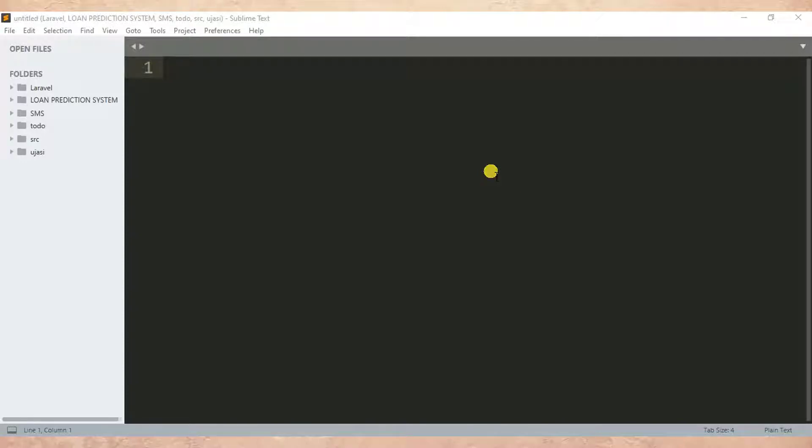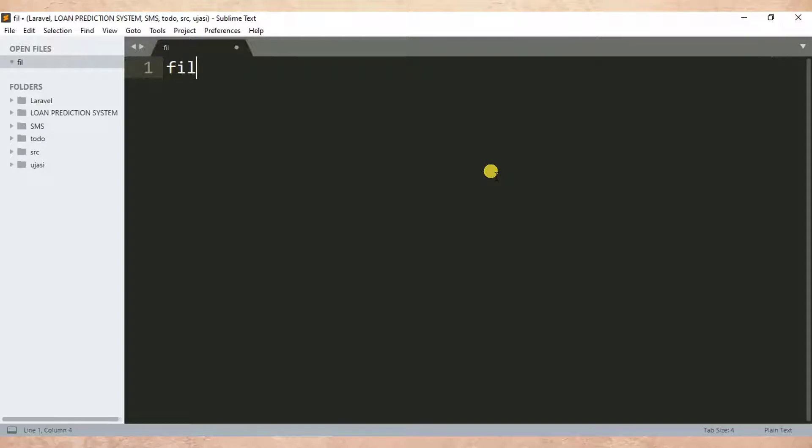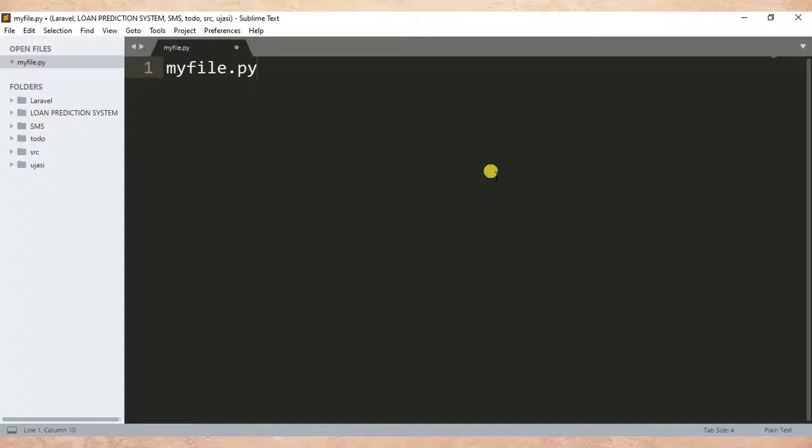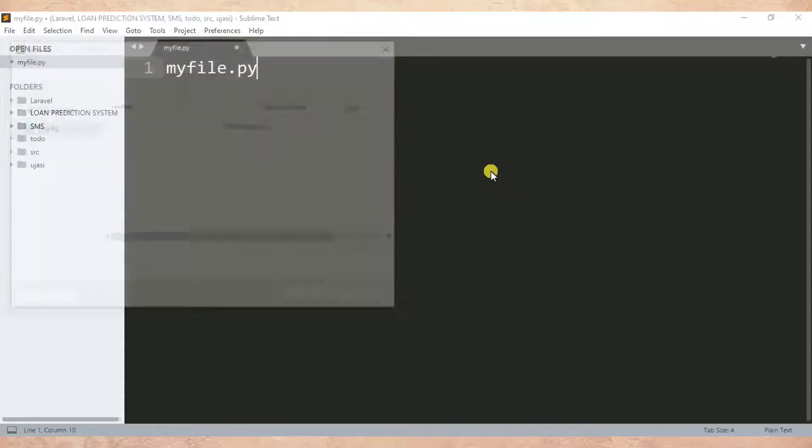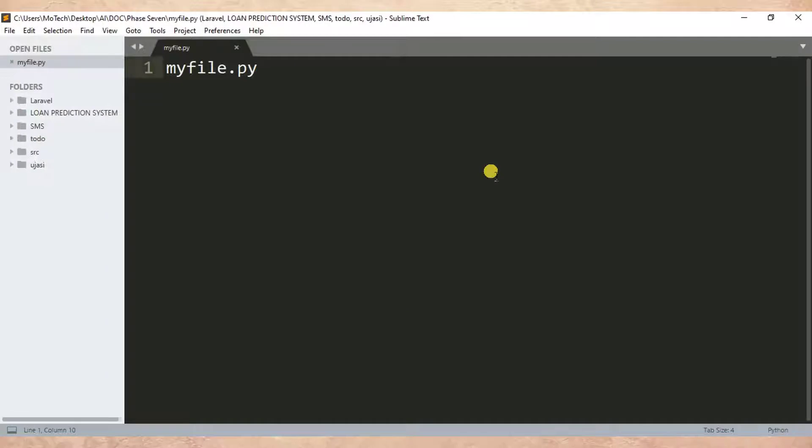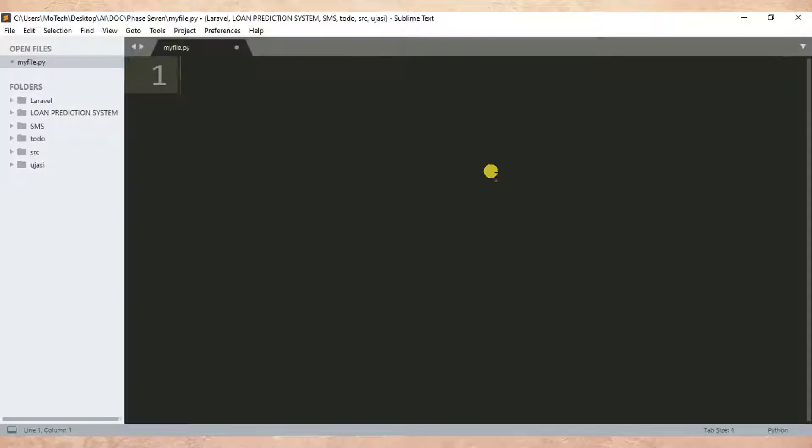So we start by creating a new file, then I name it myfile.py. Then after I save it. Let me increase the size of the font.